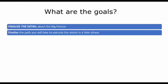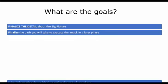It also helps you finalize the path you will take to execute the attack in a later phase, obviously because you have a lot more information. So now you can start formulating a plan in your mind as to where you're going to attack. Where are the weakest points in this environment that you have now gathered information for?